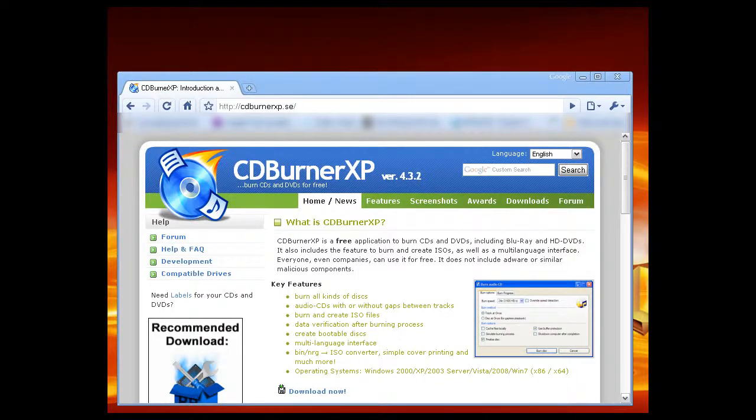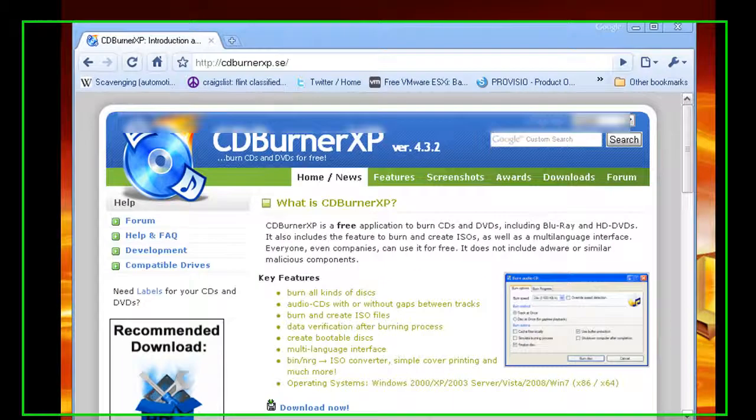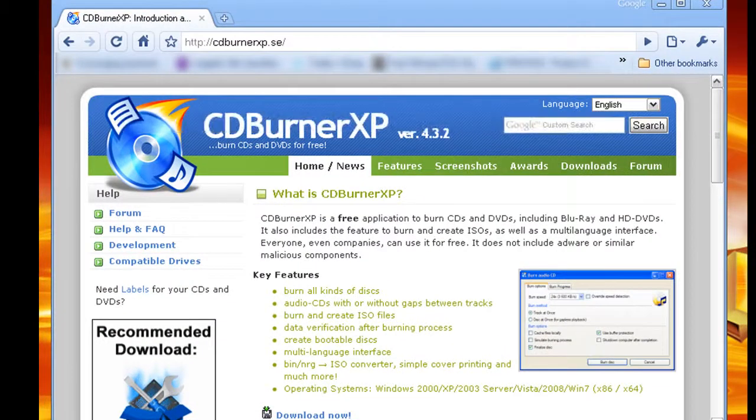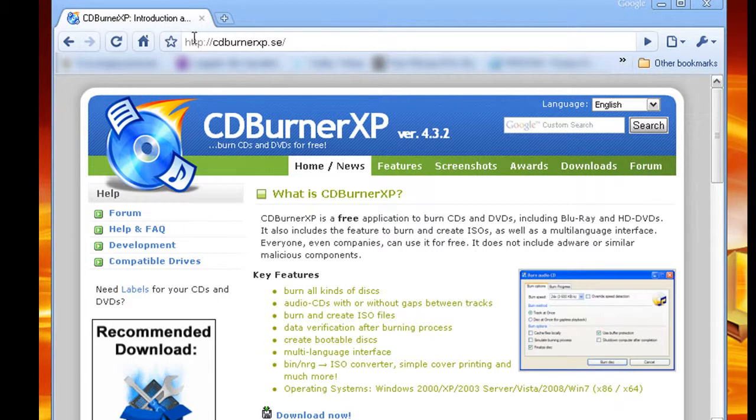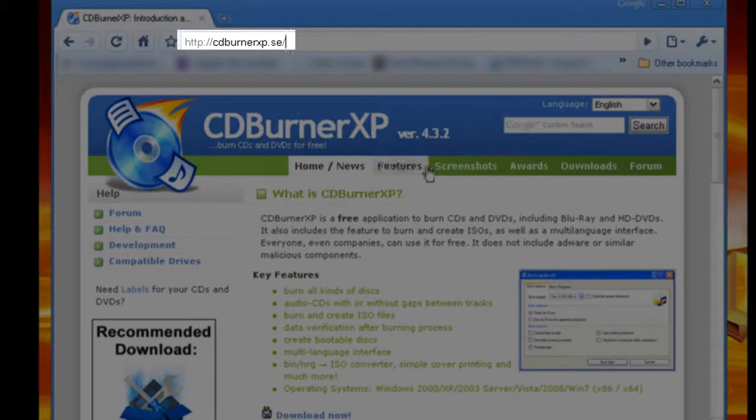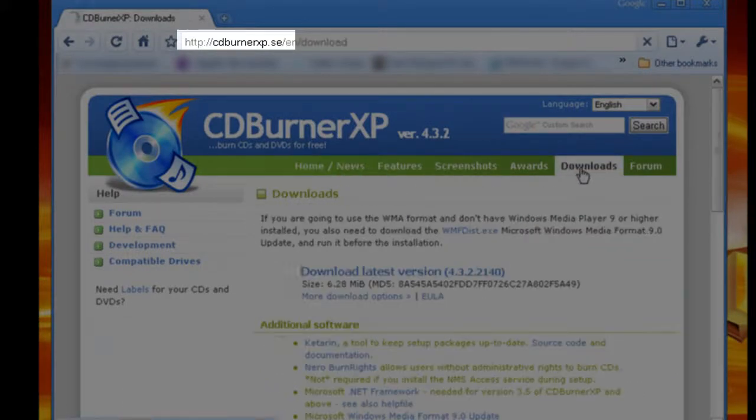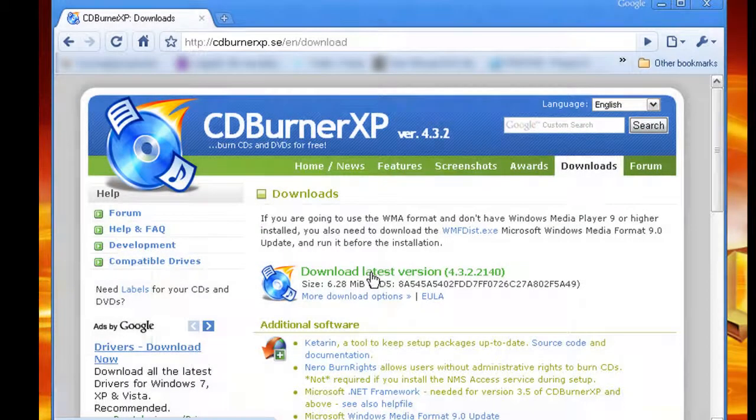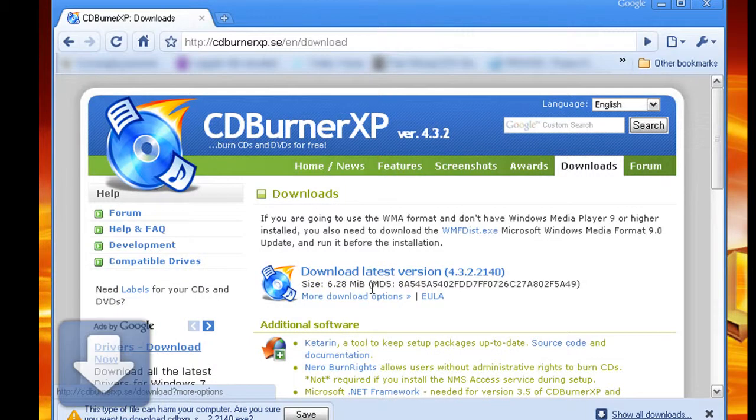This is Damon Tech Live and I'm going to show you how to burn an ISO file with CDBurner XP. This is the website cdburnerxp.se. You basically go down to downloads and grab the latest version.